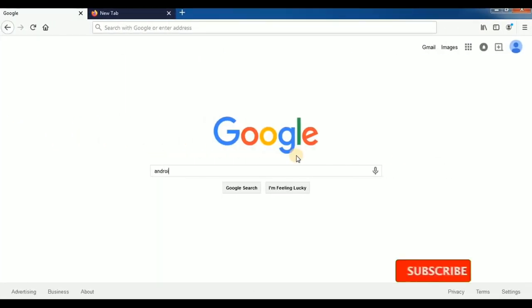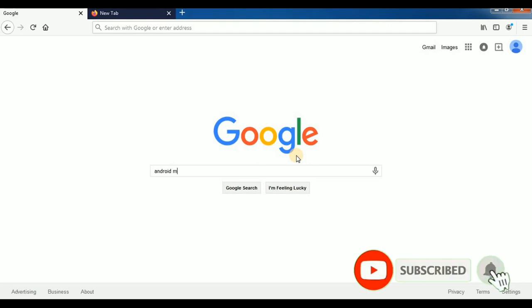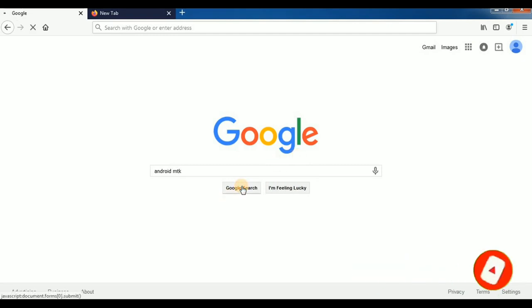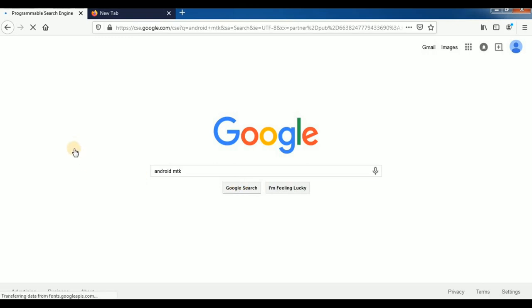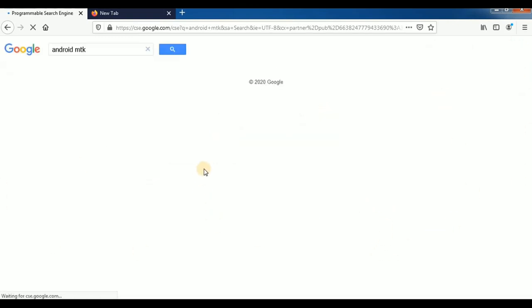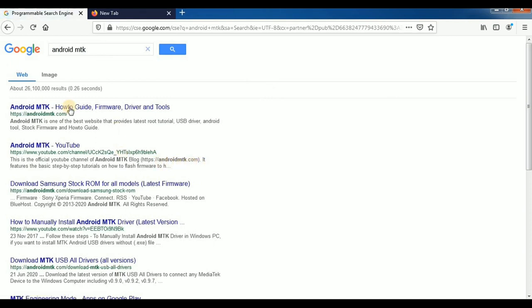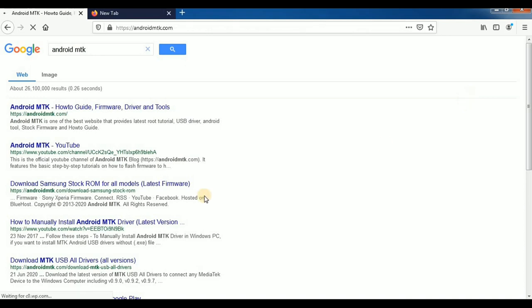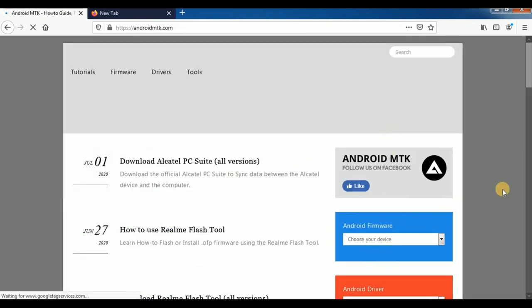Let's click Android MTK and go to Android MTK.com — the official page. So let's go to AndroidMTK.com.